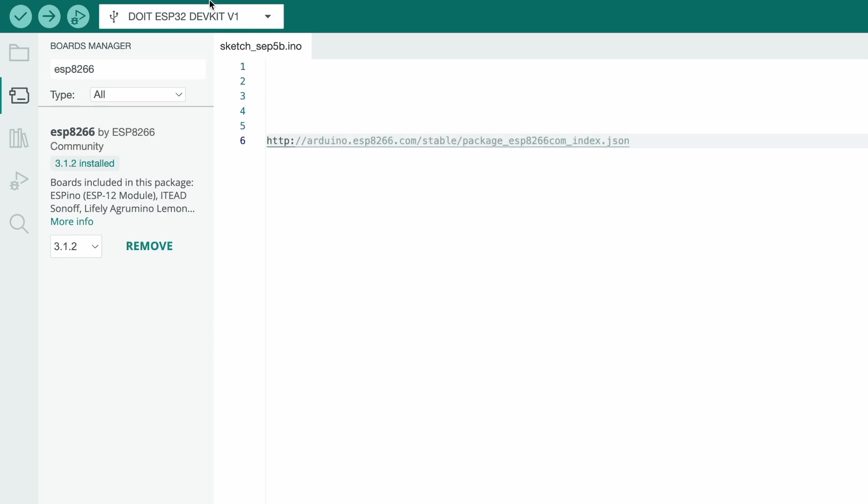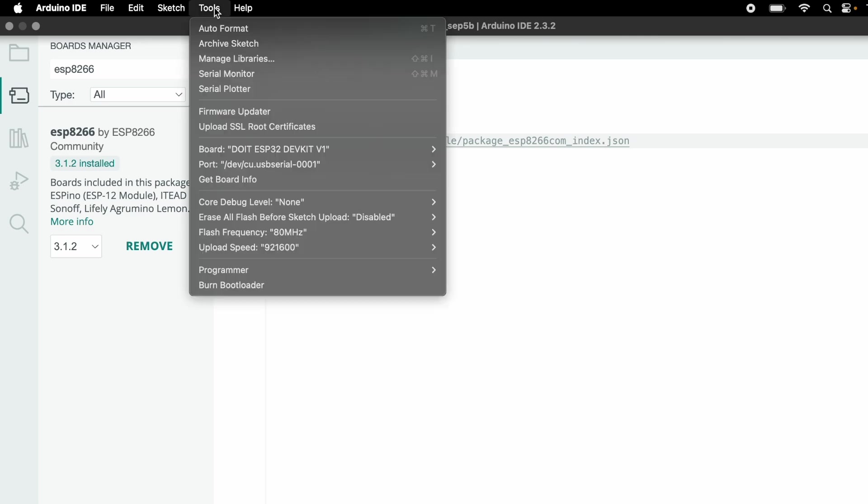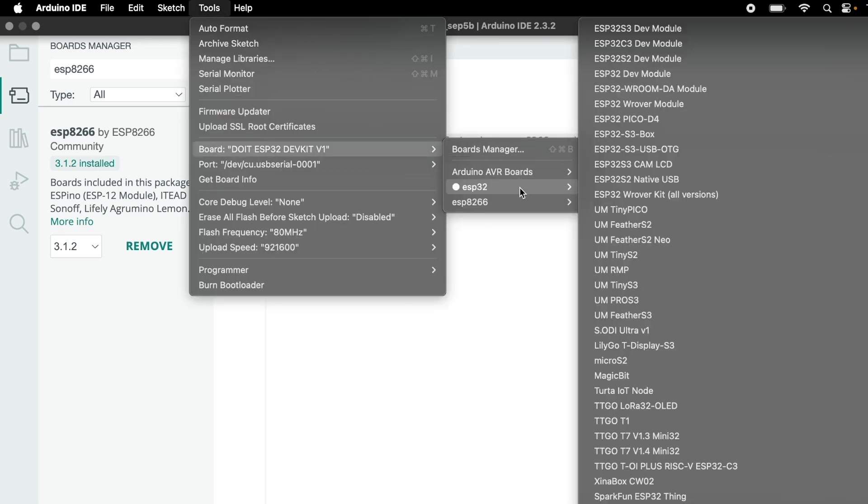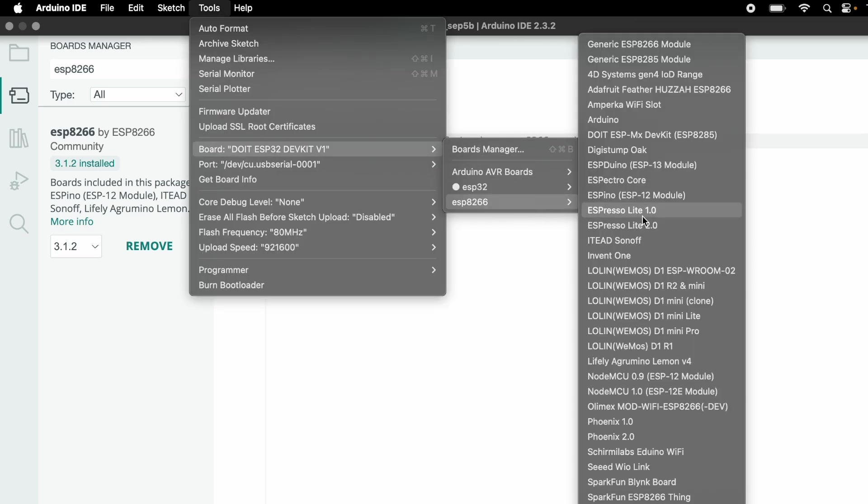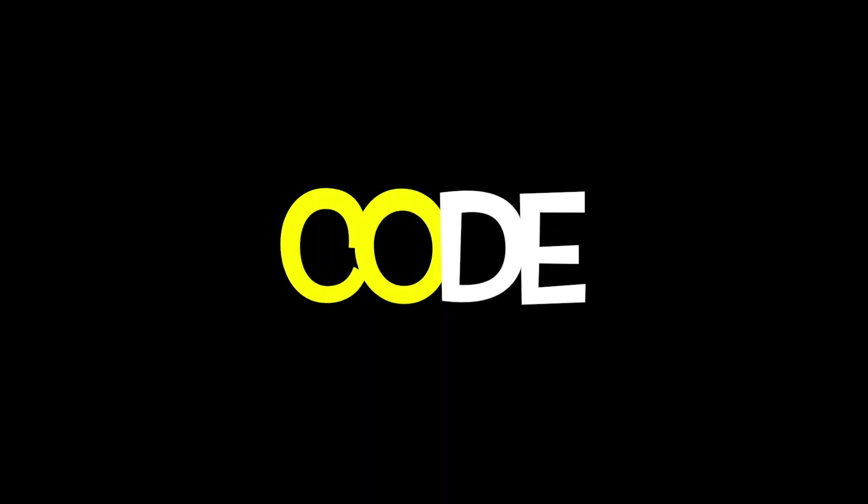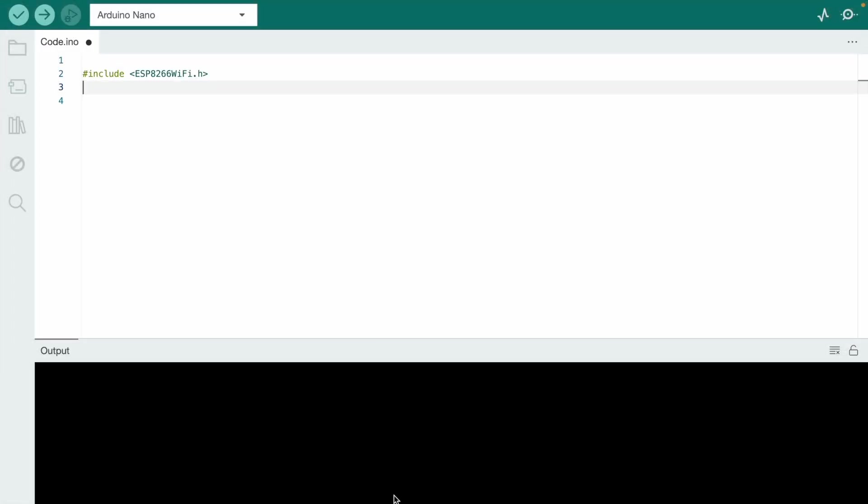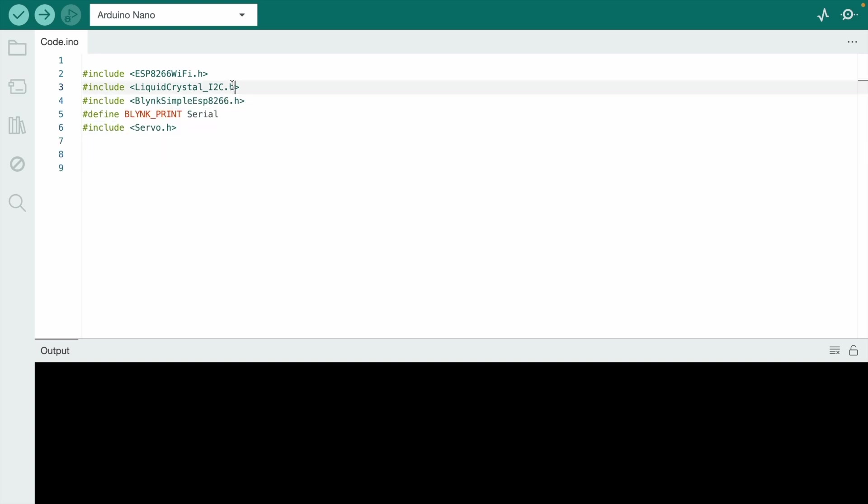Just go to tools again and select the proper board. Now see the code. First, open the Arduino IDE software and you need to install a few libraries. Just follow these steps.